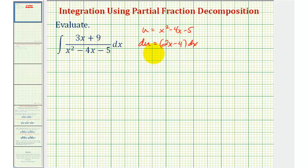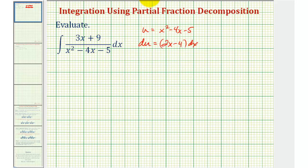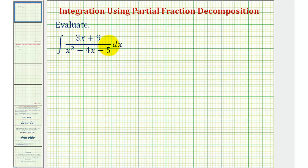So our next strategy will be to perform partial fraction decomposition on this given rational expression. We're going to break this down into a sum or difference of fractions that will hopefully be easier to integrate. So we'll forget about the integral for a moment and focus on this rational expression.